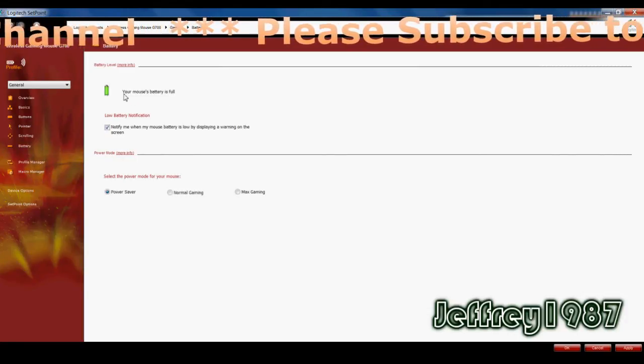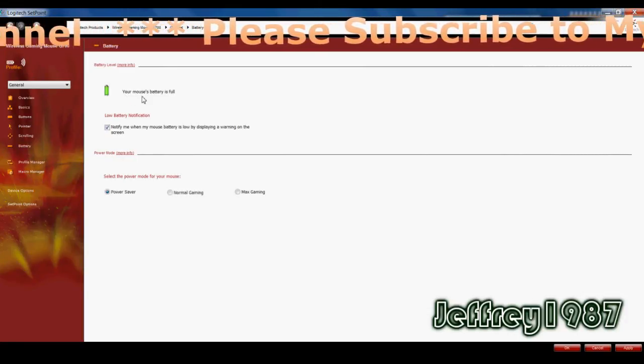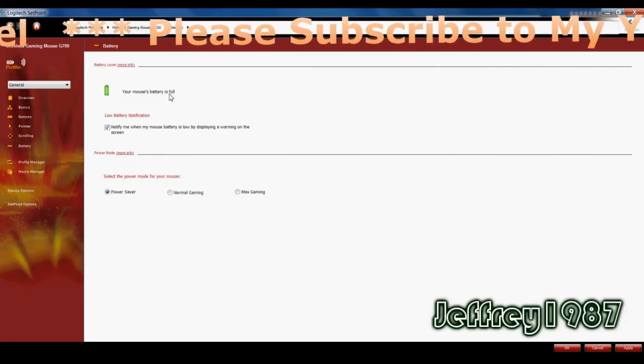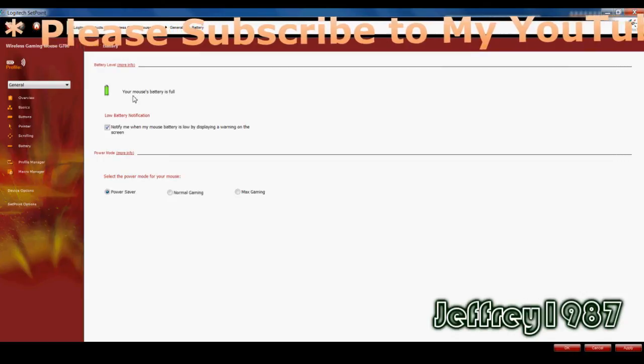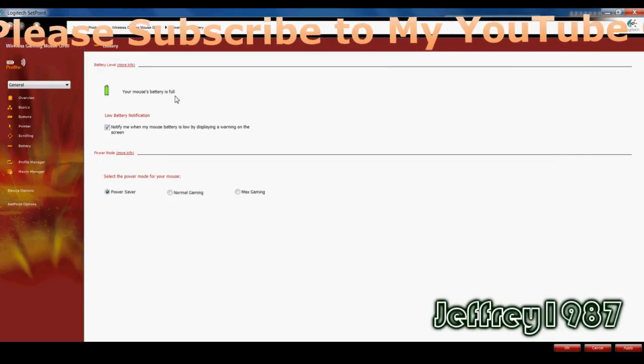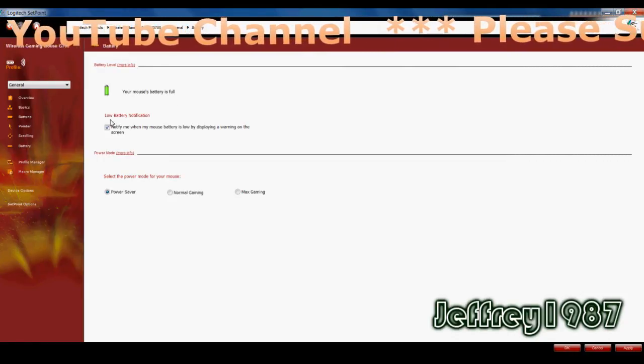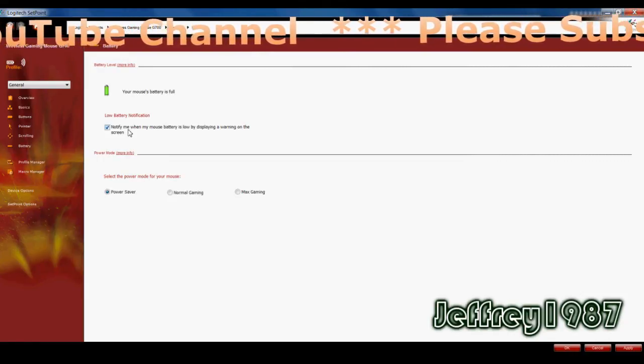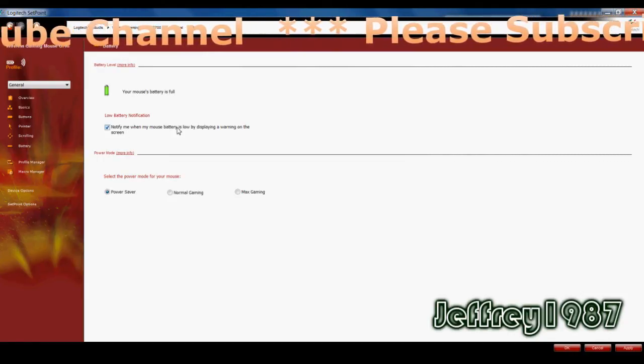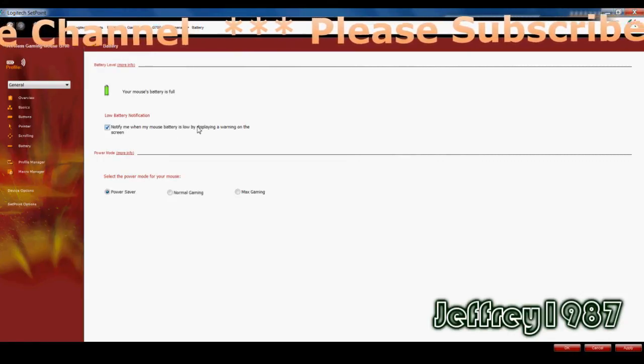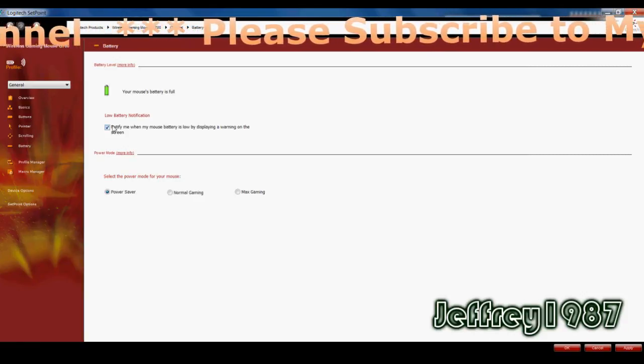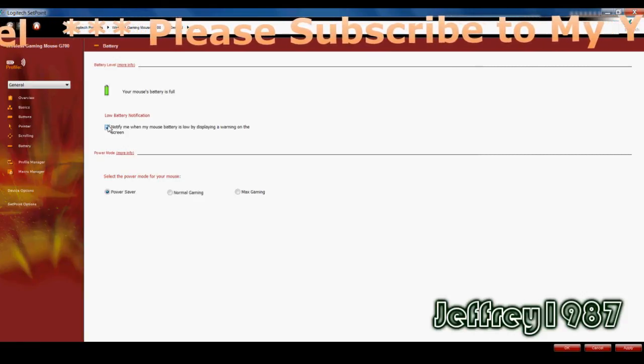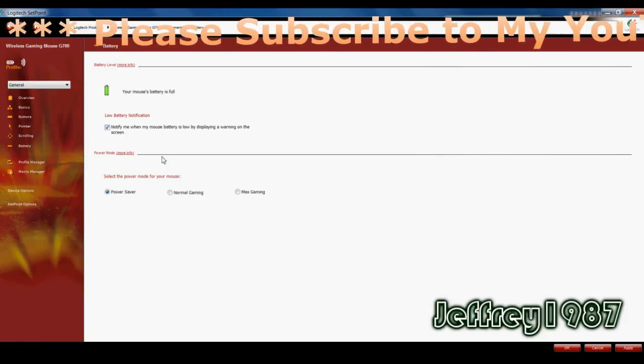As for the battery, first it will indicate your battery life. So as you can see here, my battery is full. And you can also notify you when the battery life is low by ticking this box.